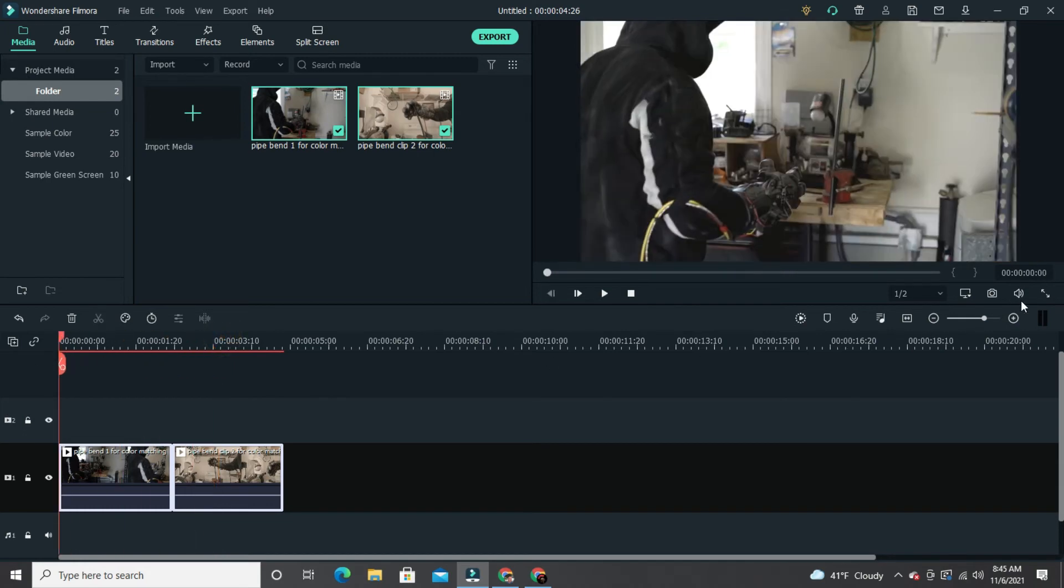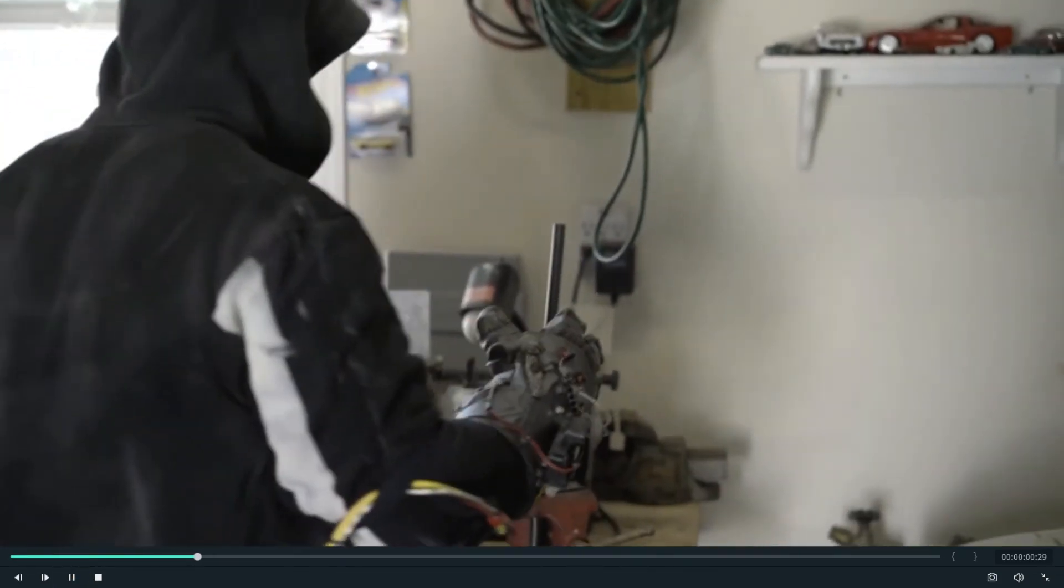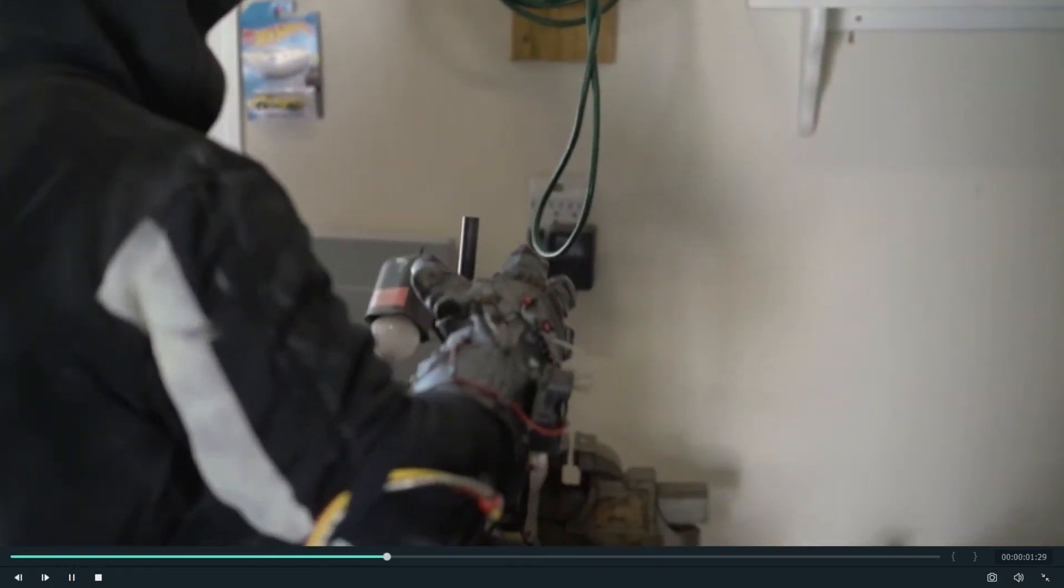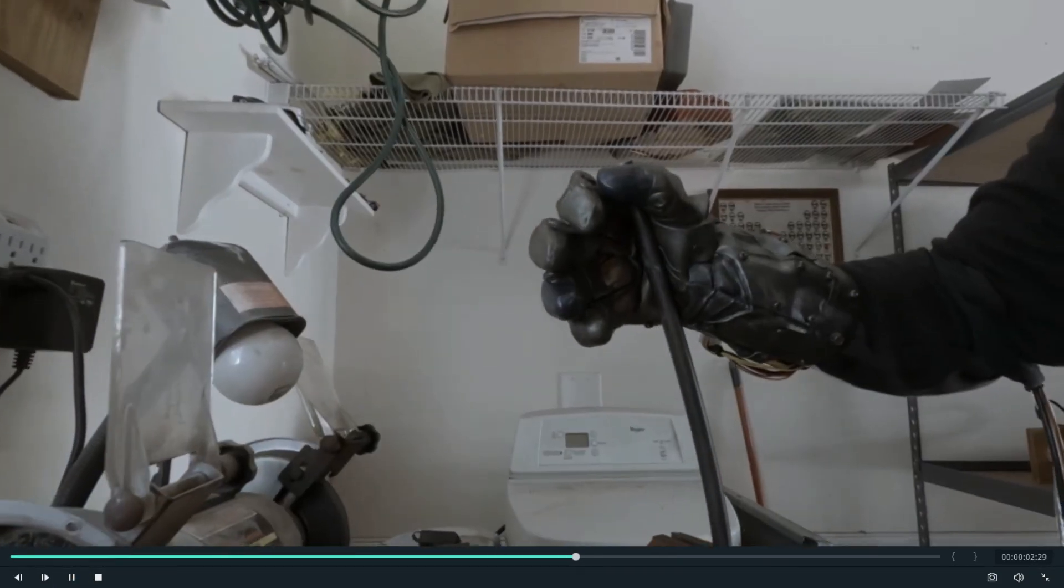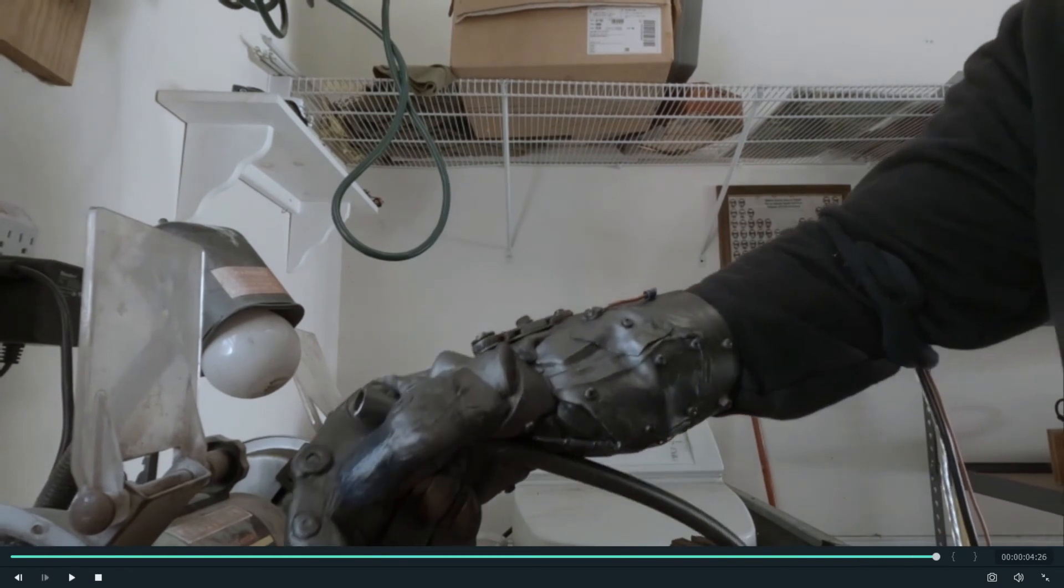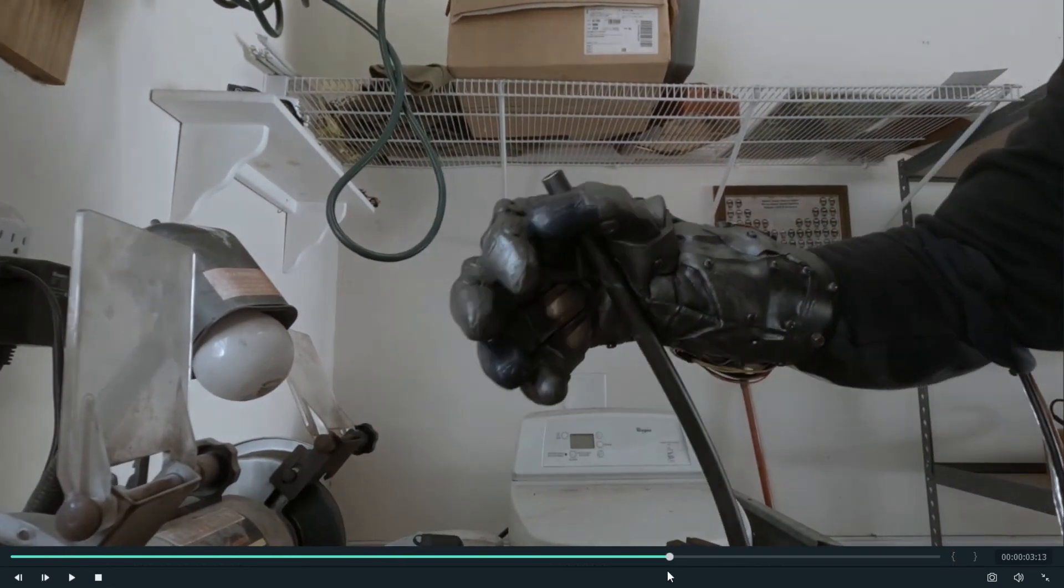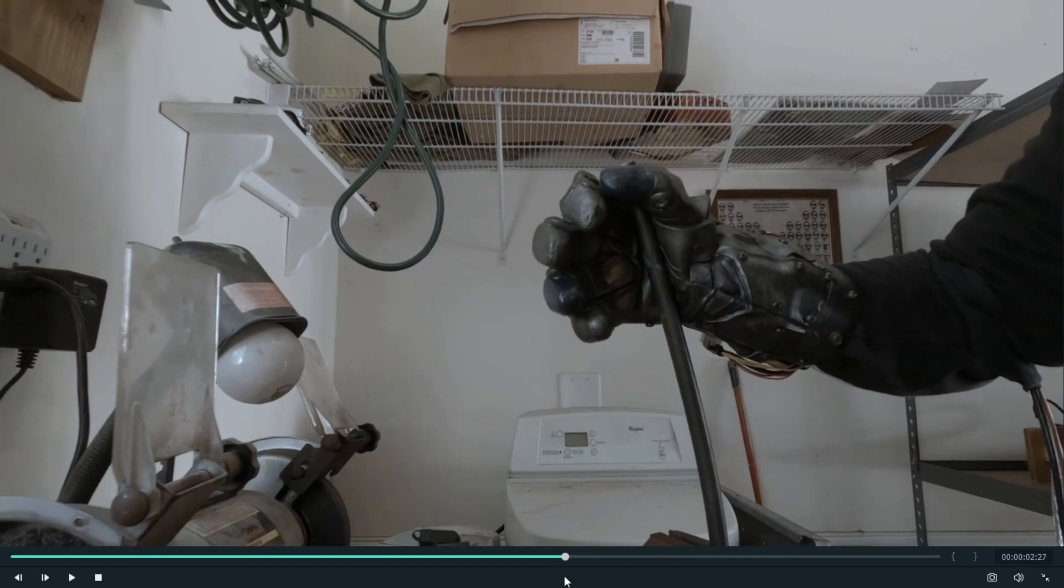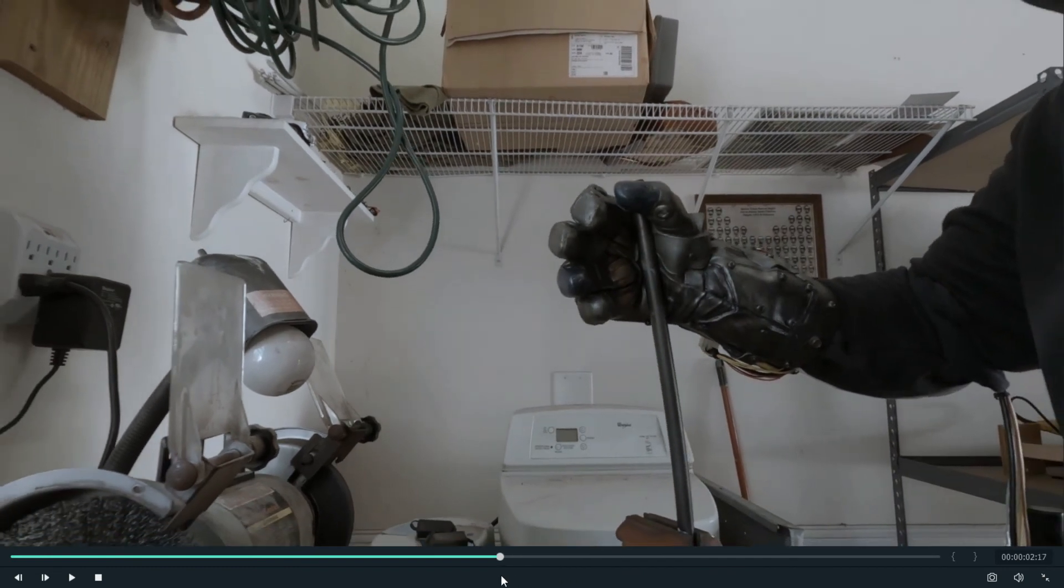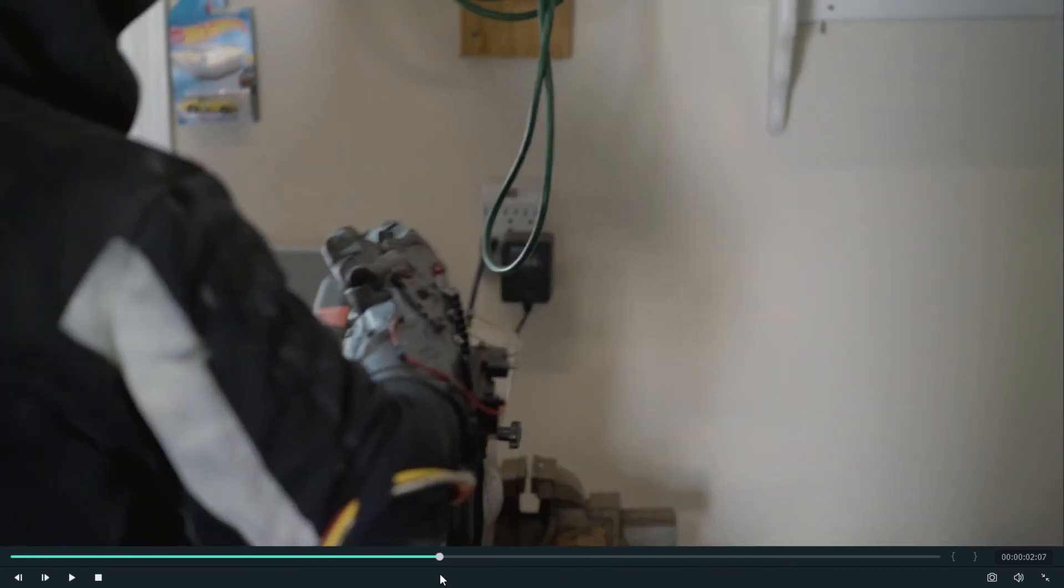So now let me maximize the screen again and let's see how the two clips look together. You can see now the blacks on the actor's sweatshirt match a lot better. Also, the wall colors match much better. The tint of both clips are closely matched now - not perfect, but it is much better than it was before.